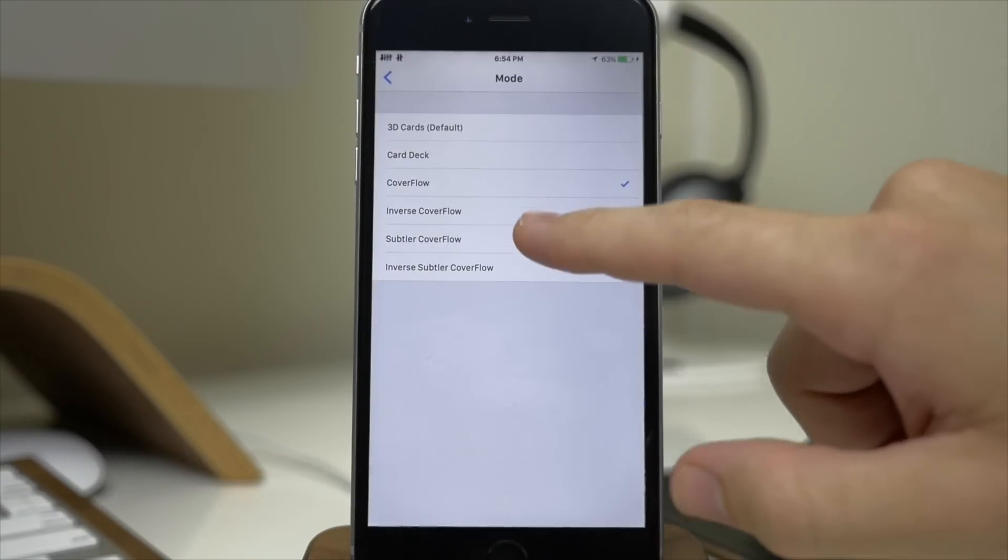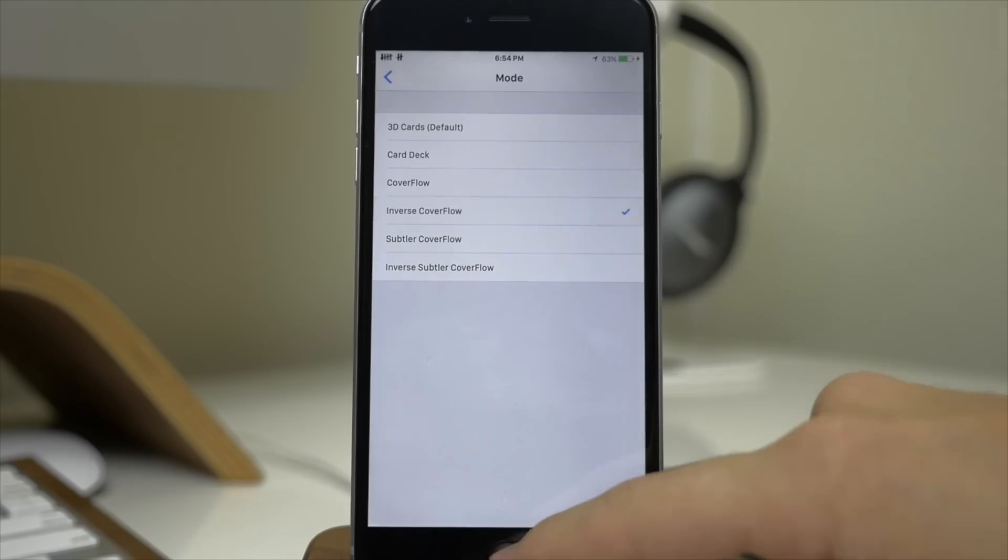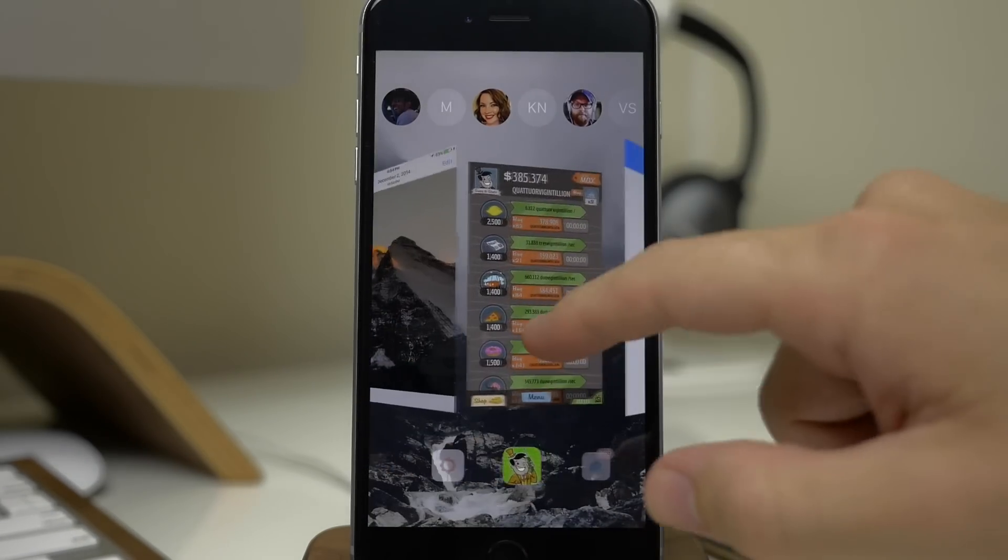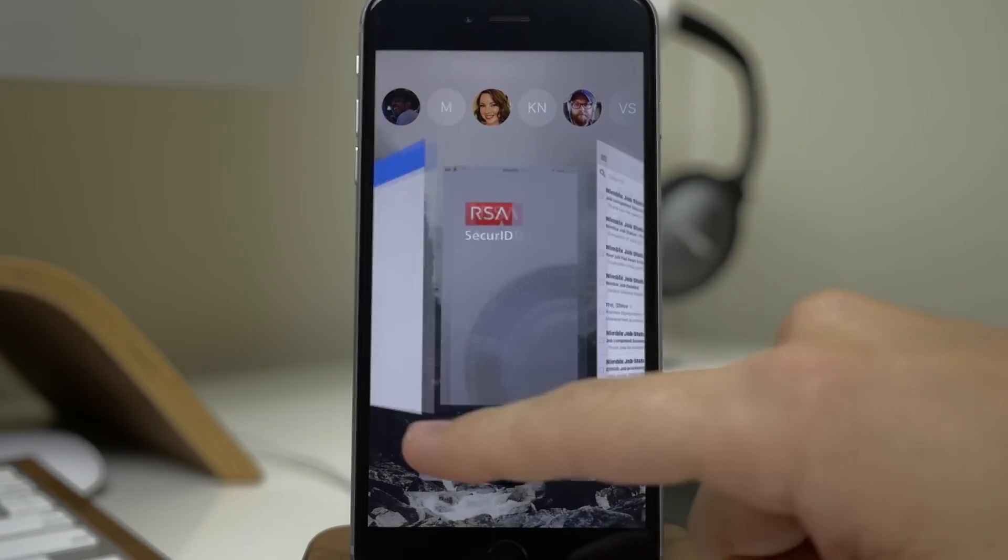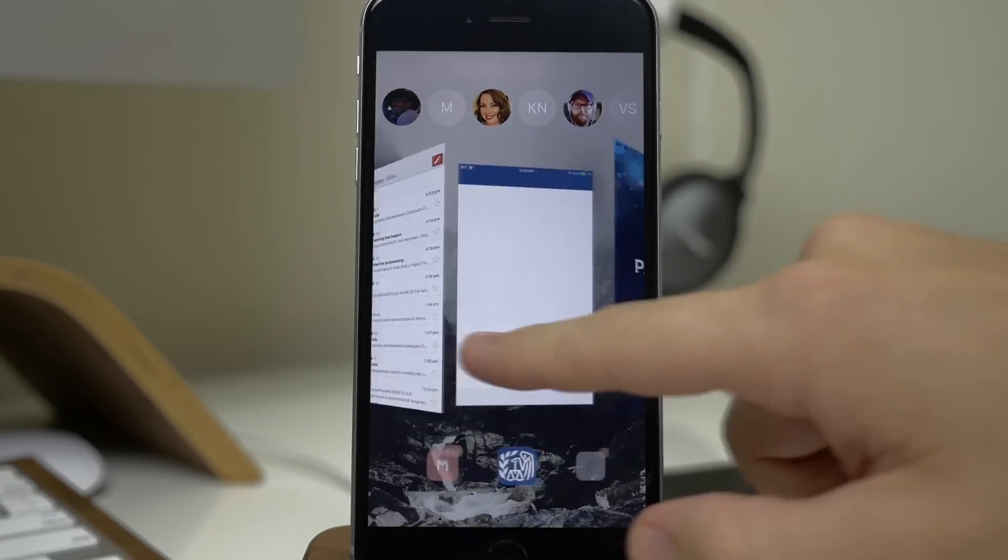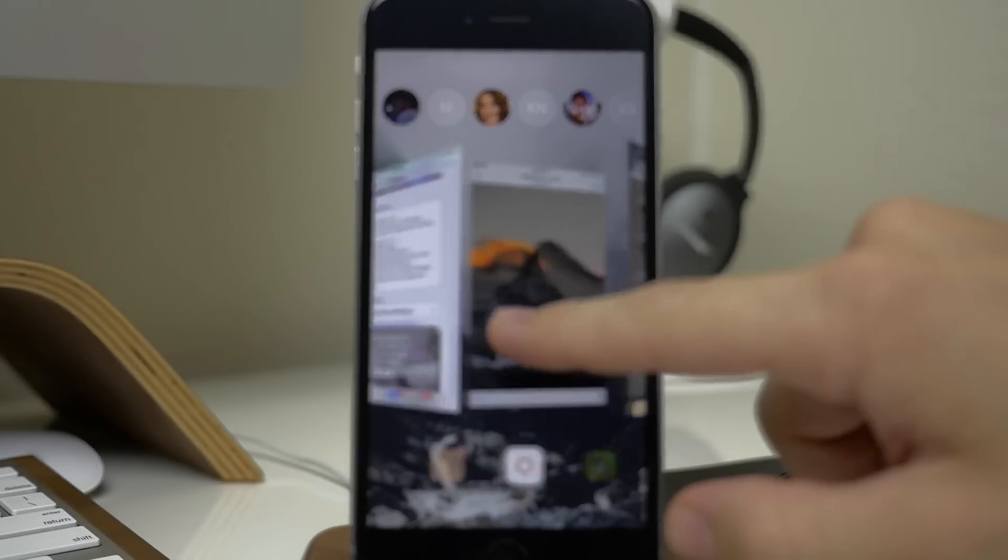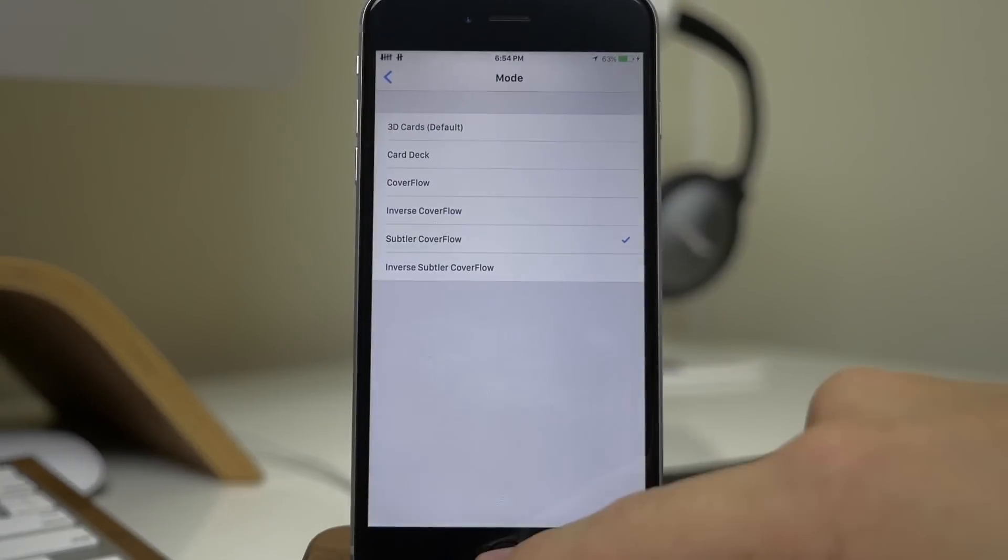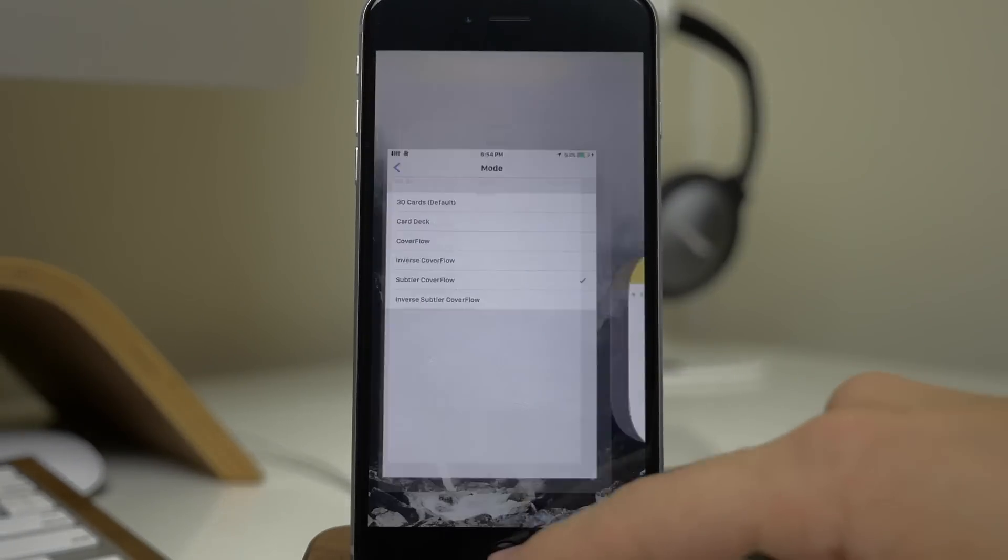And jump back in here to inverse cover flow. You can see what that looks like. And it's really responsive, it's very fluid.